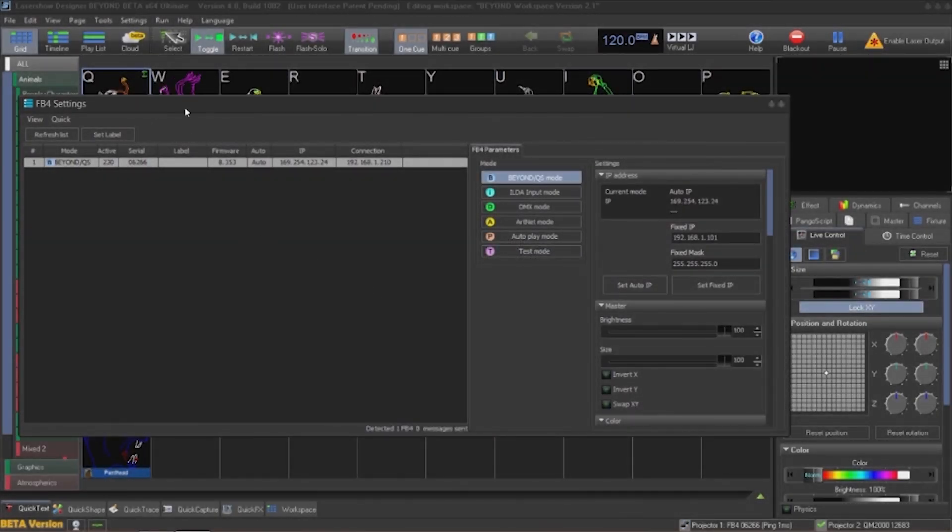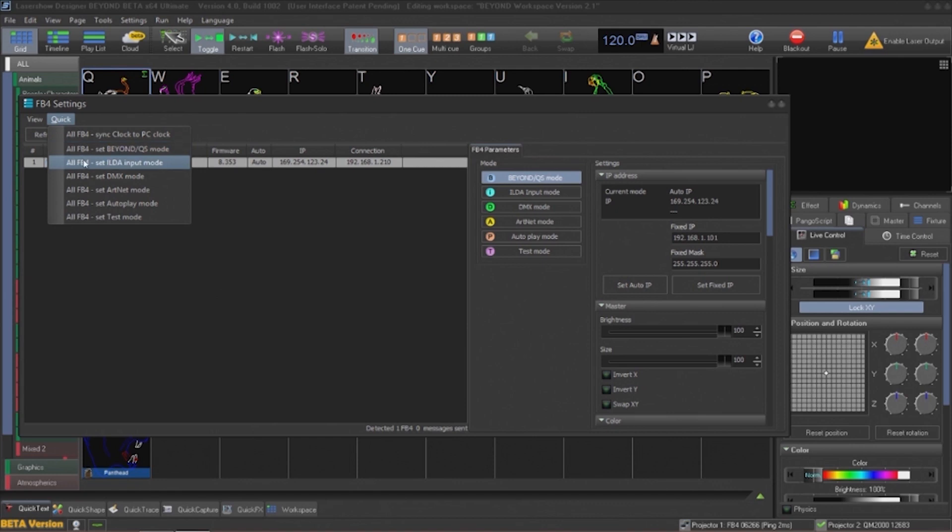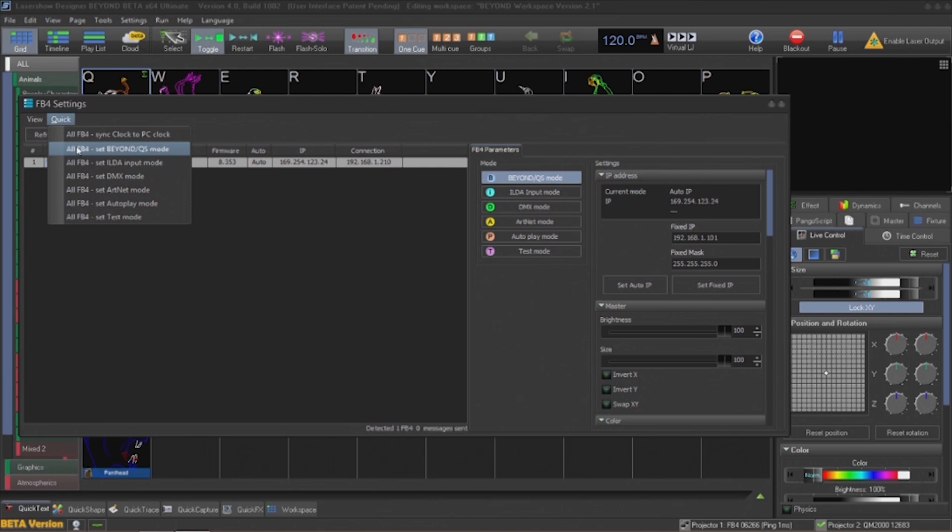Quick Settings operate on all FB4s in Pangolin Beyond. From here we can synchronize all internal clocks to Pangolin Beyond PC clock. This is important for auto-playing scheduled shows. We can also switch to any of the various modes on all FB4s, such as the Beyond quick show mode for playback of cues in Beyond, switch to an external ILDA input so we can receive input from something like an oscillating abstract generator.